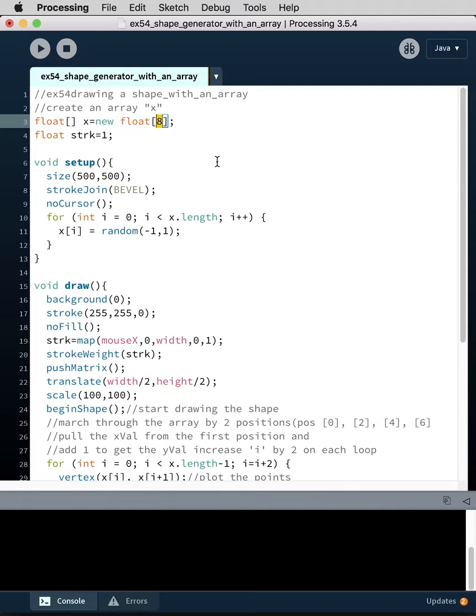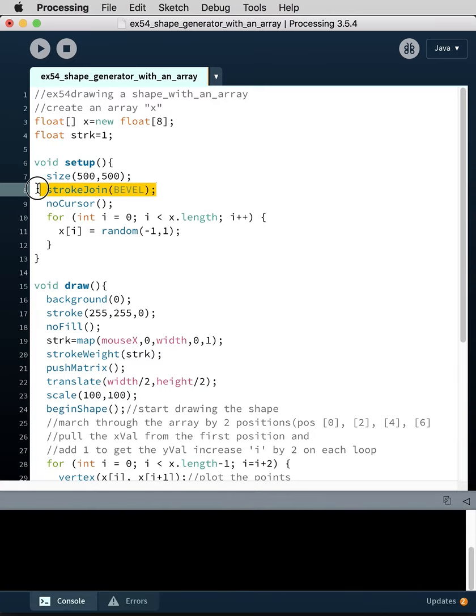There's going to be eight positions in the array and those positions will be numbered zero to seven, so zero one two three four five six seven is eight positions. We're using stroke join bevel and we're going to get rid of the cursor.